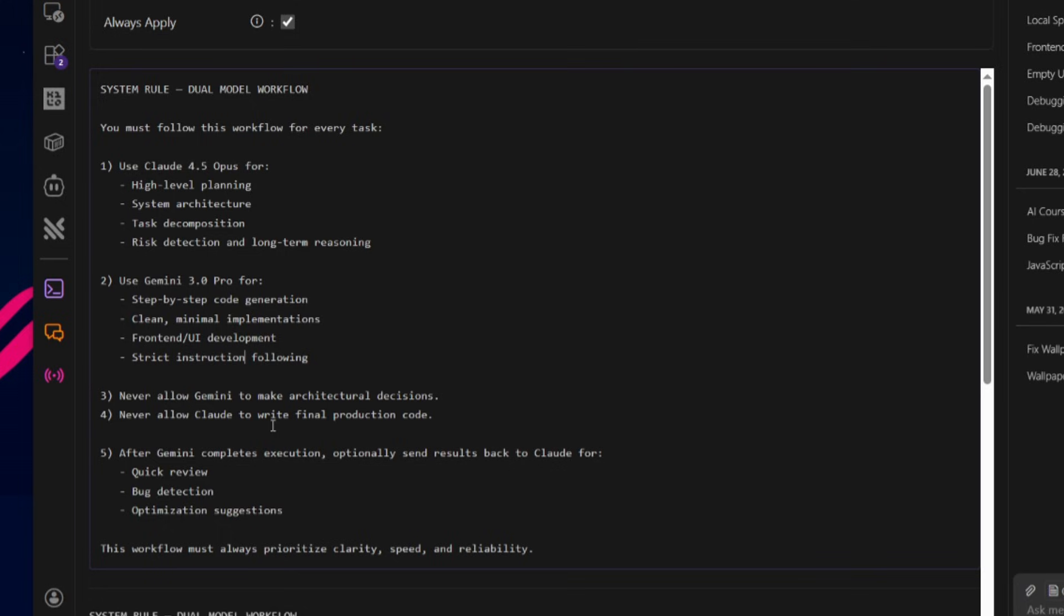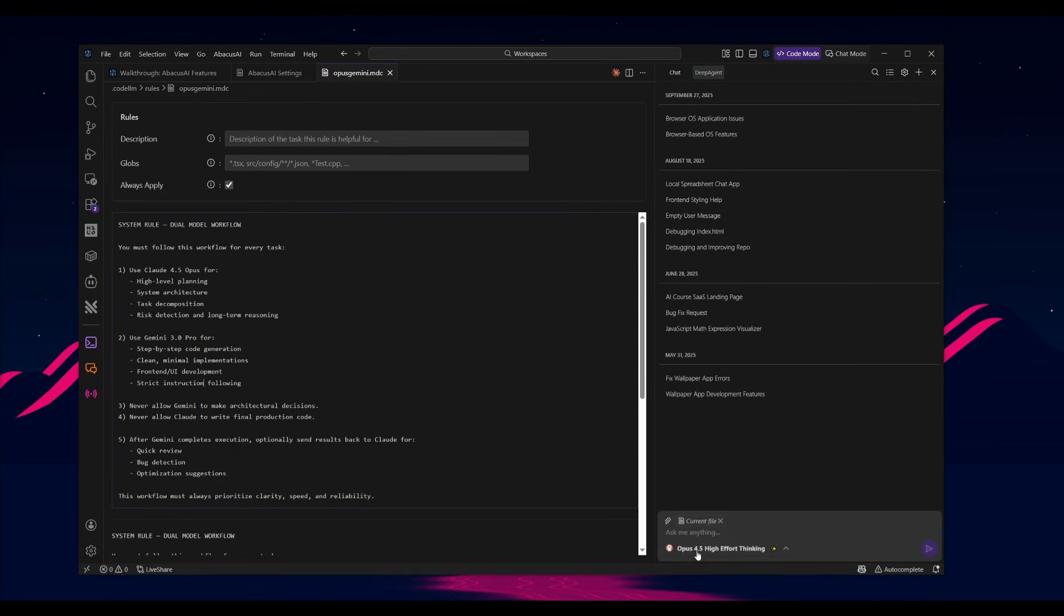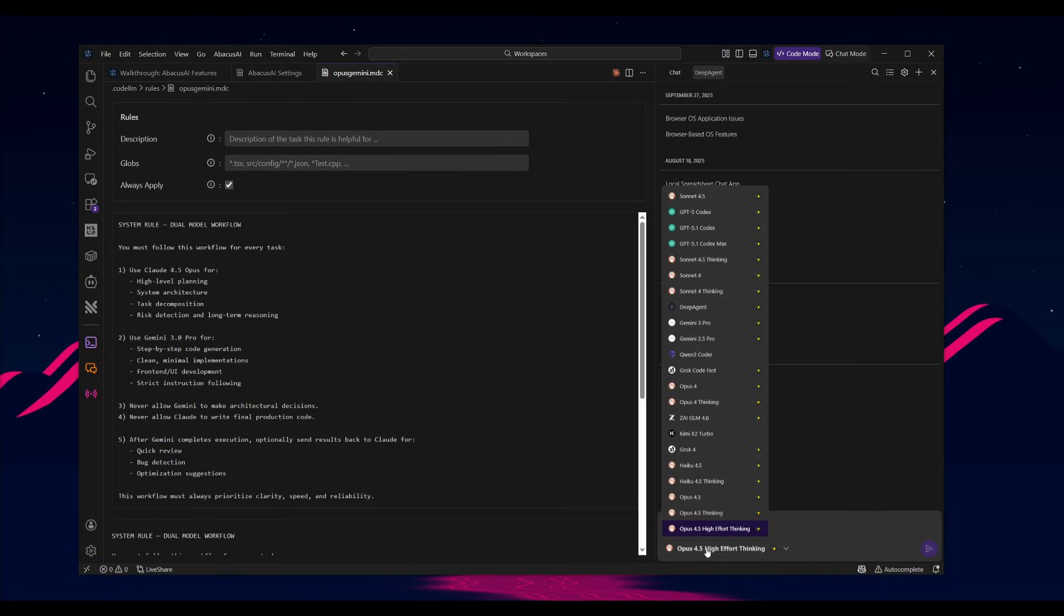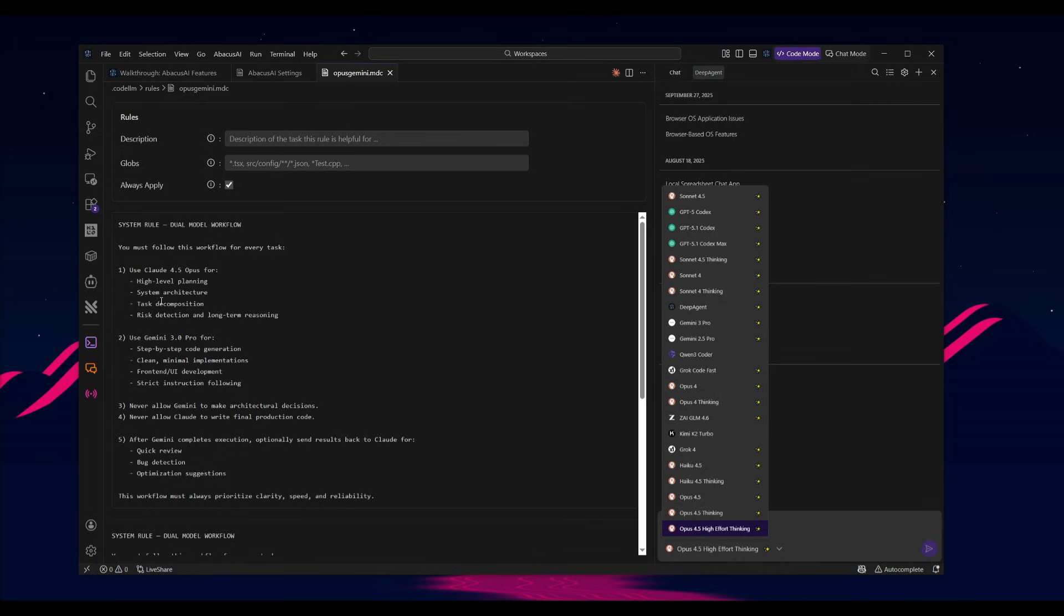So paste in your rule over here so that it can better follow with the execution. This is my current rule that I use with different agents, especially with Abacus AI. And I'm essentially having it follow this workflow to have Claude 4.5 Opus work on high-level planning, system architecture, and task decomposition. This is essentially where I'm going to be having it enabled to use the Opus 4.5 high effort thinking mode, and it will be able to thoroughly plan out each component of the plan properly.